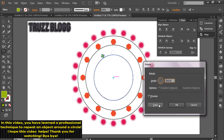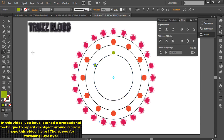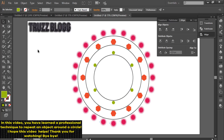In this video, you have learned a professional technique to repeat an object around a circle. I hope this video helps. Thank you for watching. Bye-bye!